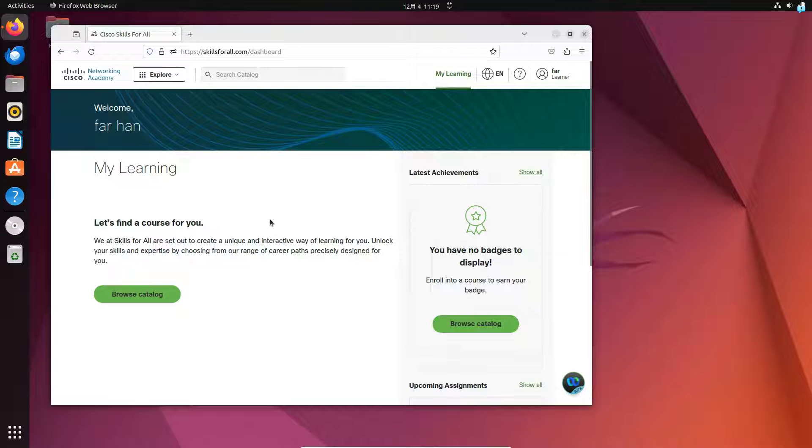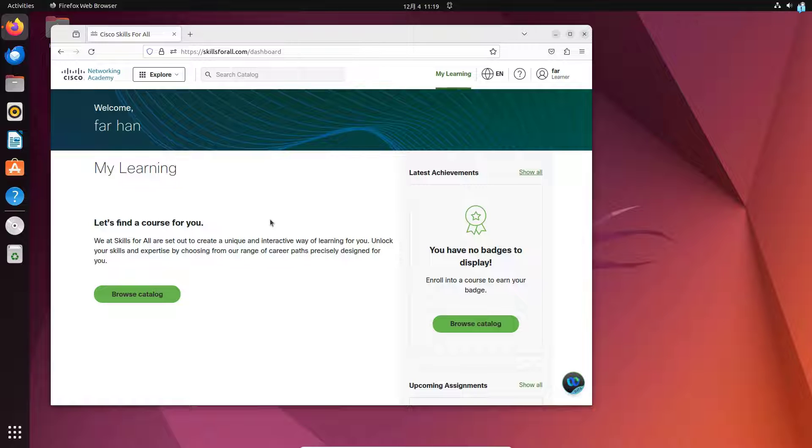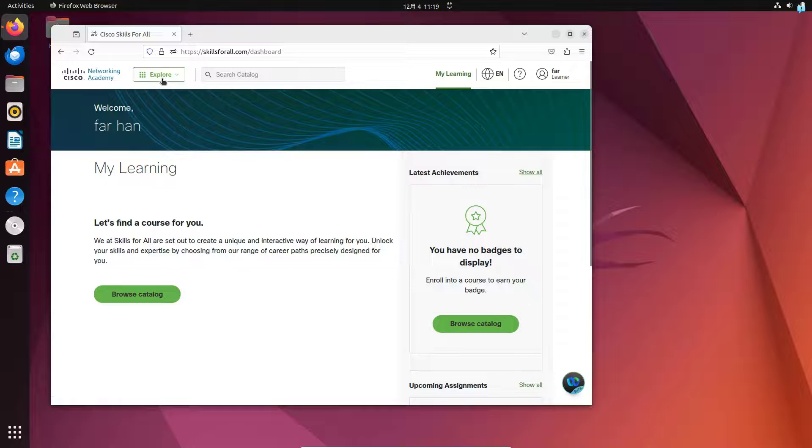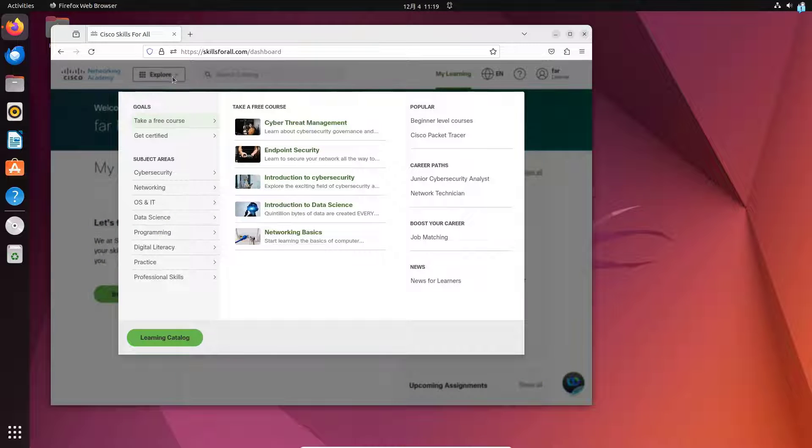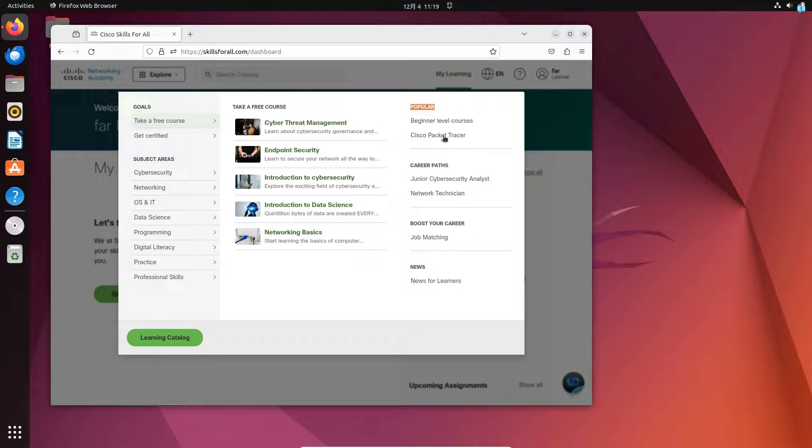Now, your account has been successfully created. After your account has been created, click on Explore. Under Popular, click on Cisco Packet Tracer.